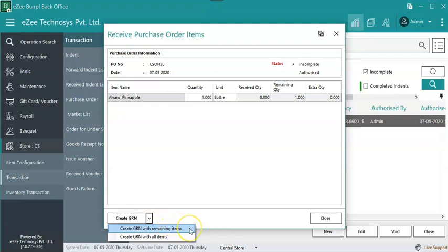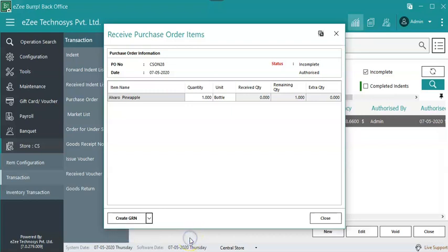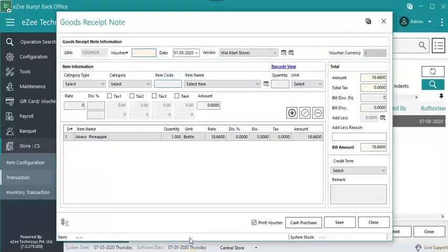Click on Create GRN with the remaining items if items are not received as requested. In this case the user needs to update the quantity as per stock received from the vendor. Click on Create GRN with all items if items are received as requested, depends upon the goods received.